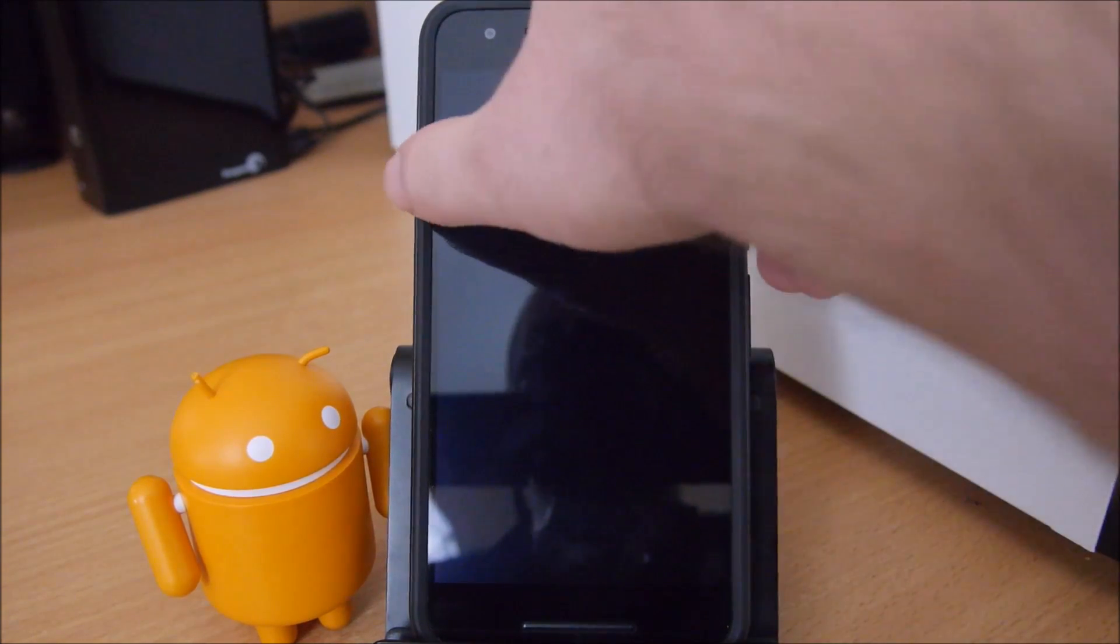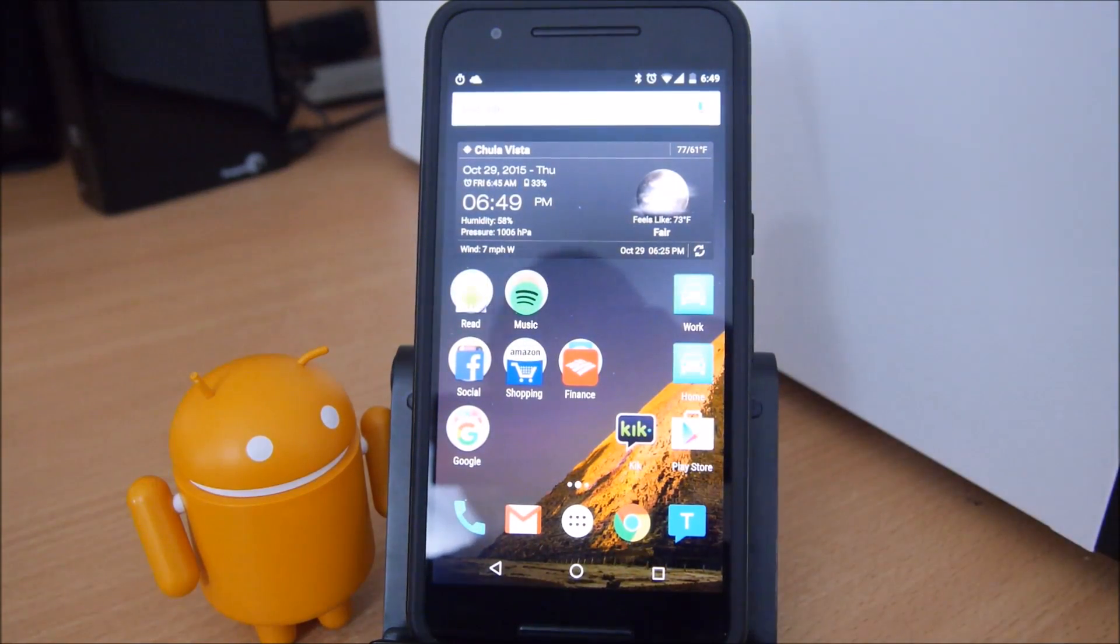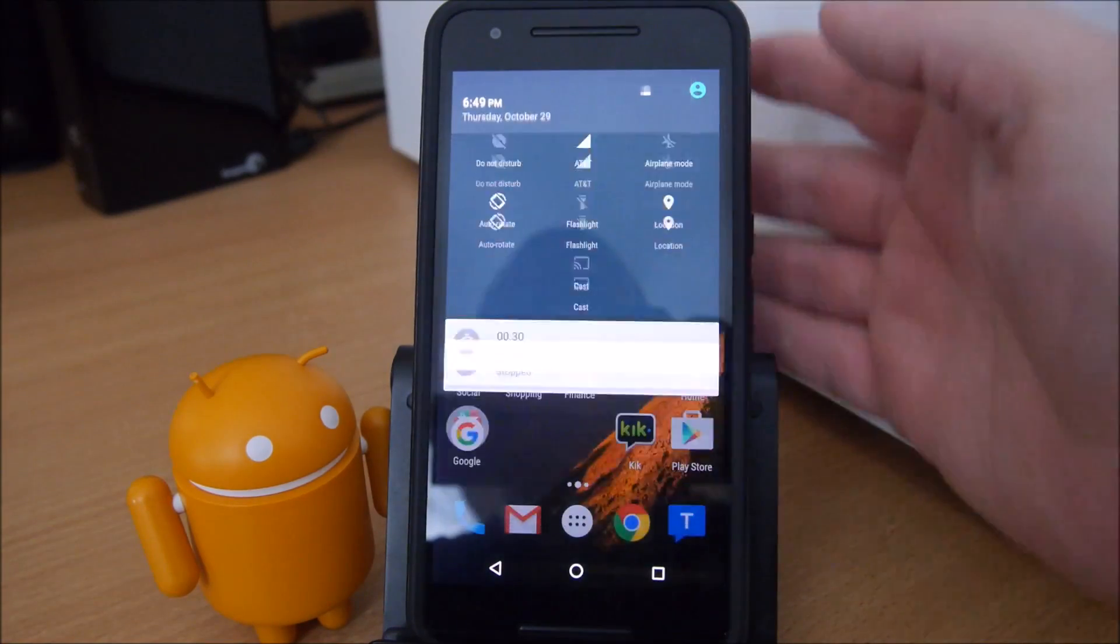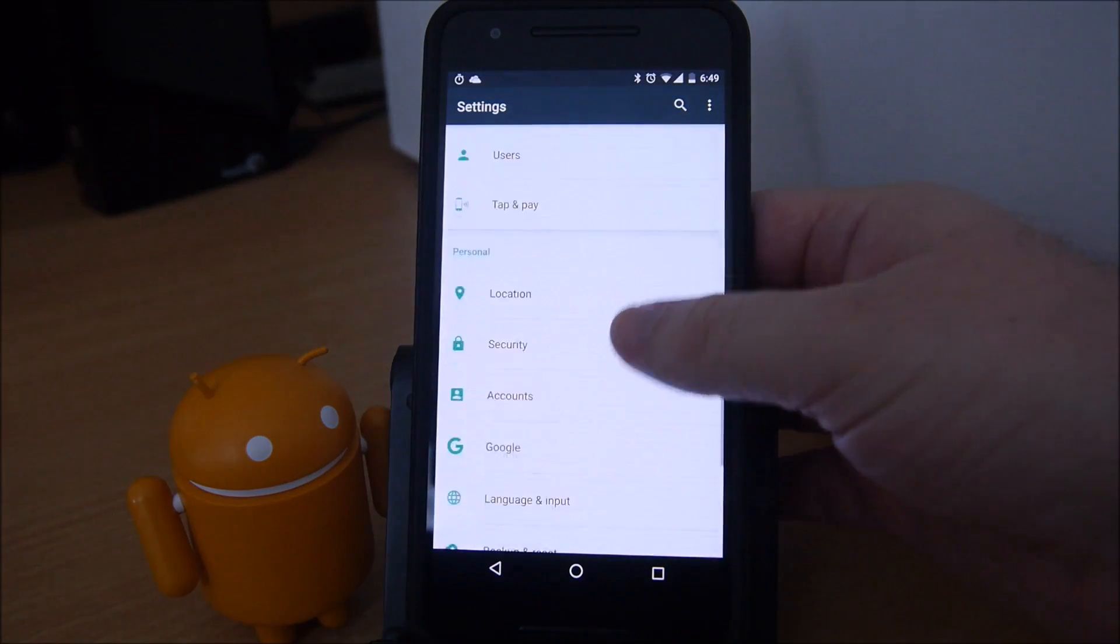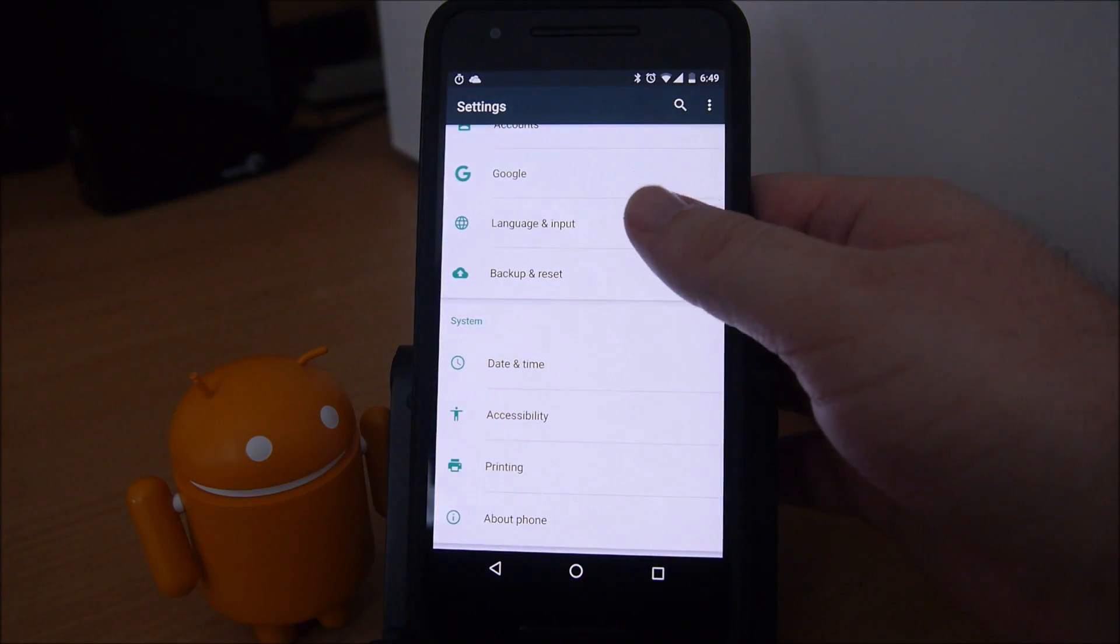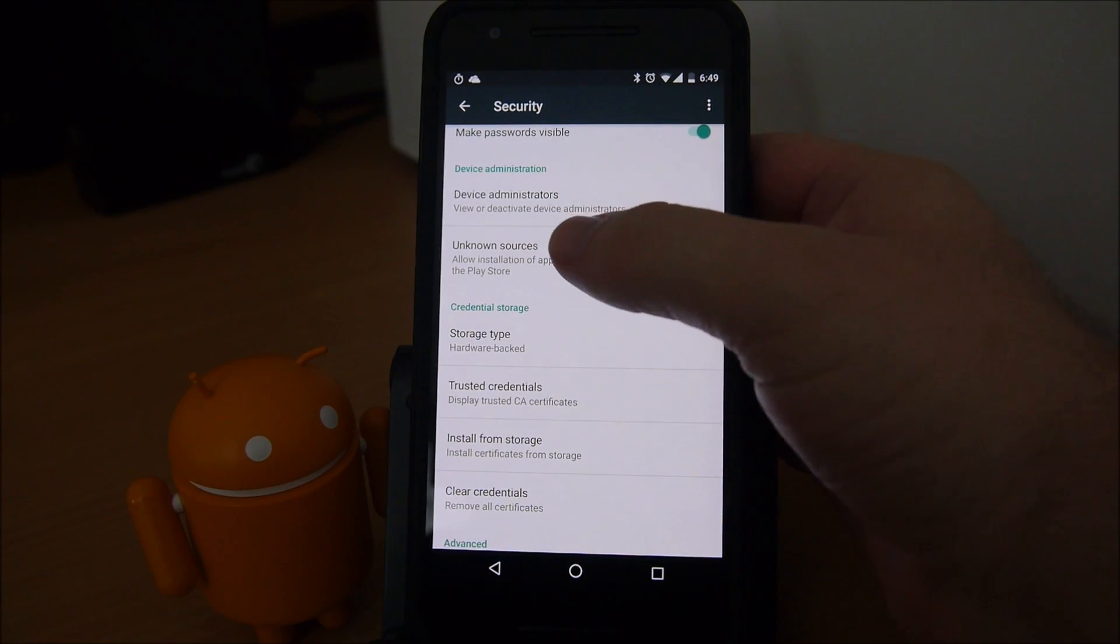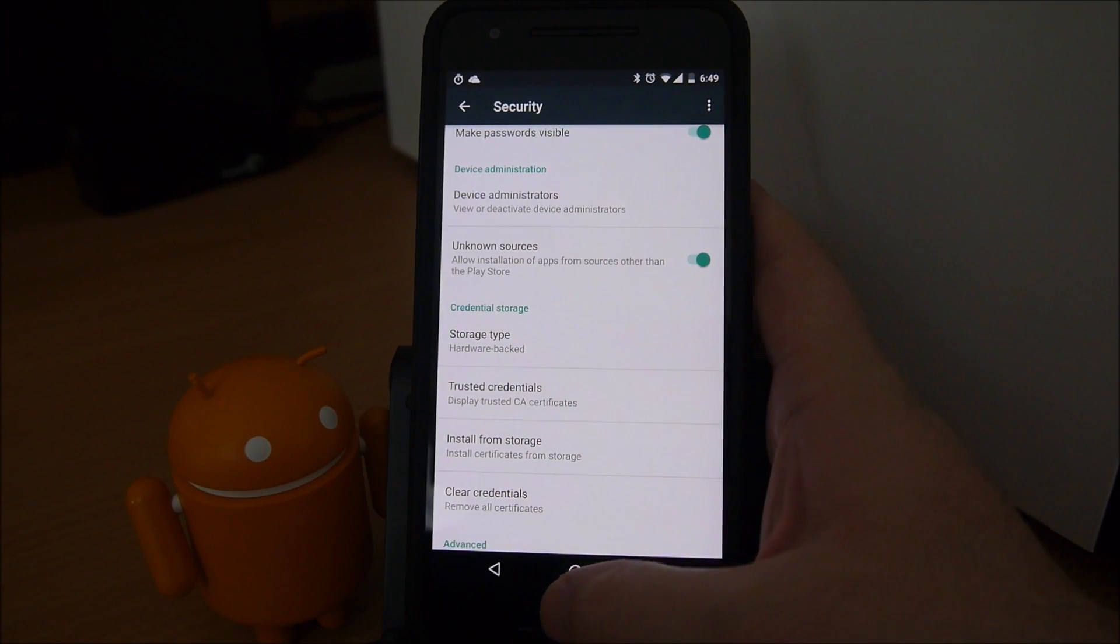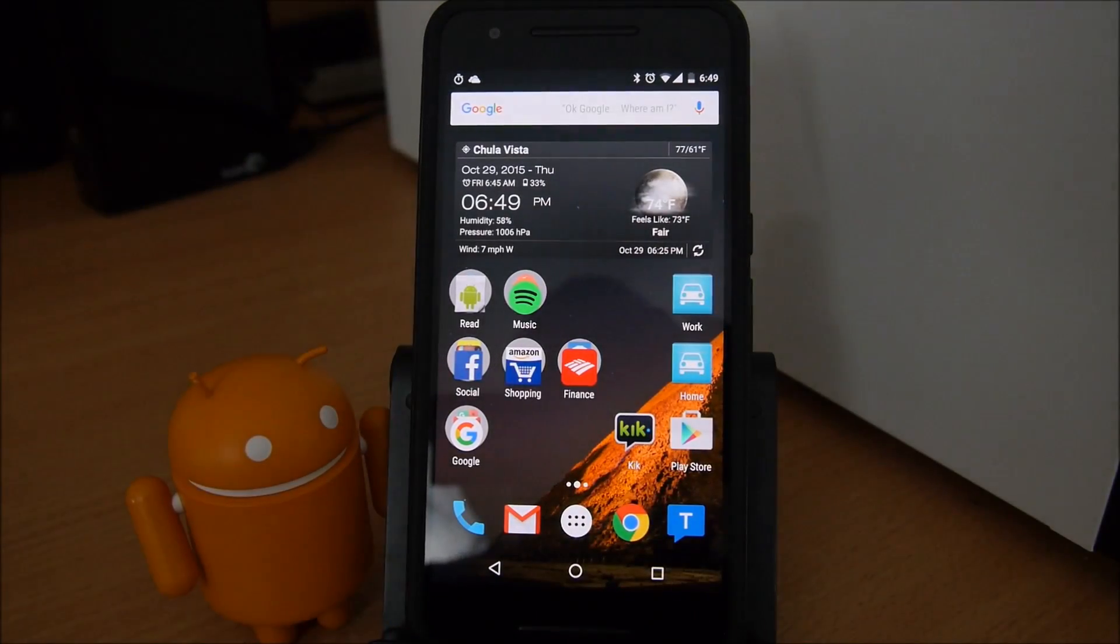Let's get this thing underway. First thing you want to do is go into your settings on your Android phone and go down to security. Once in security, you want to go down to unknown sources. You want to turn that on and then hit the home button once it's on.